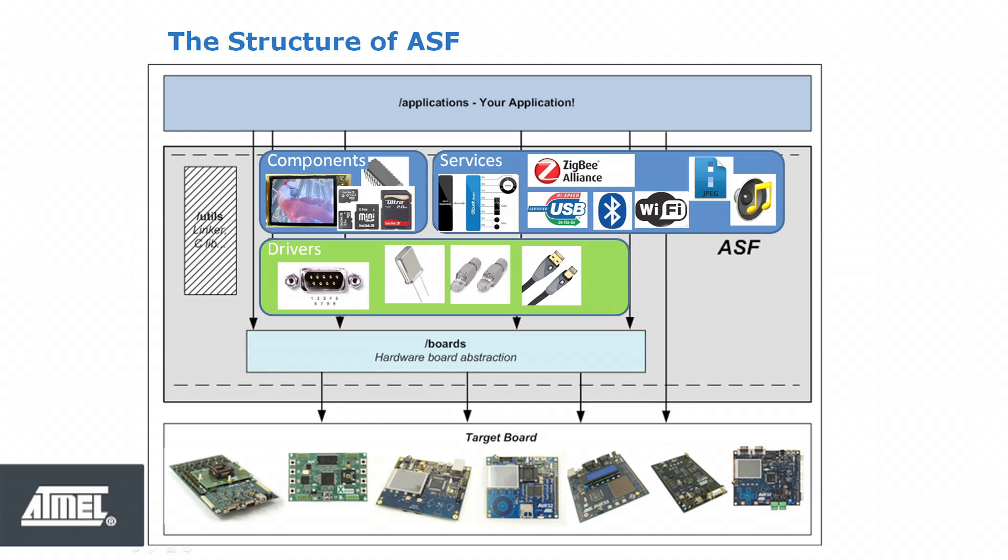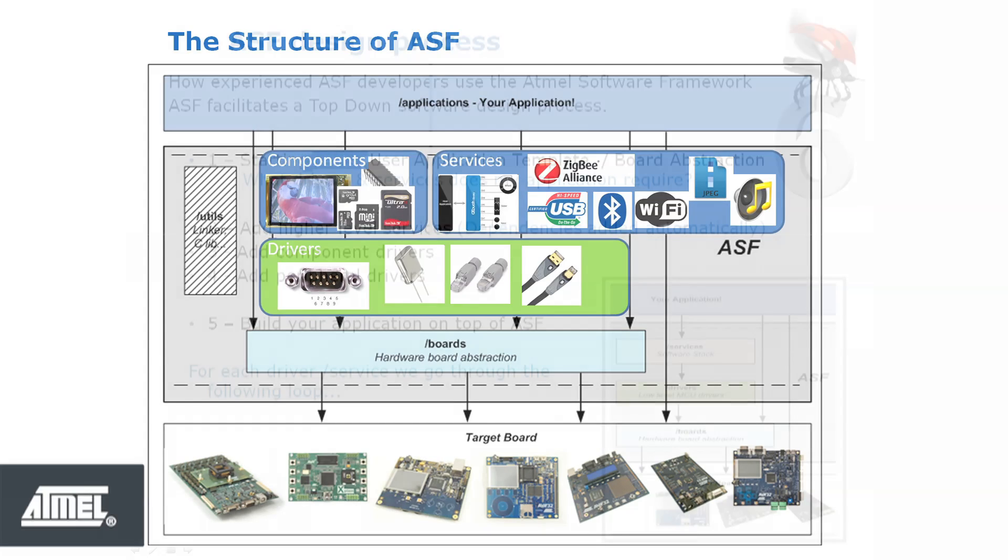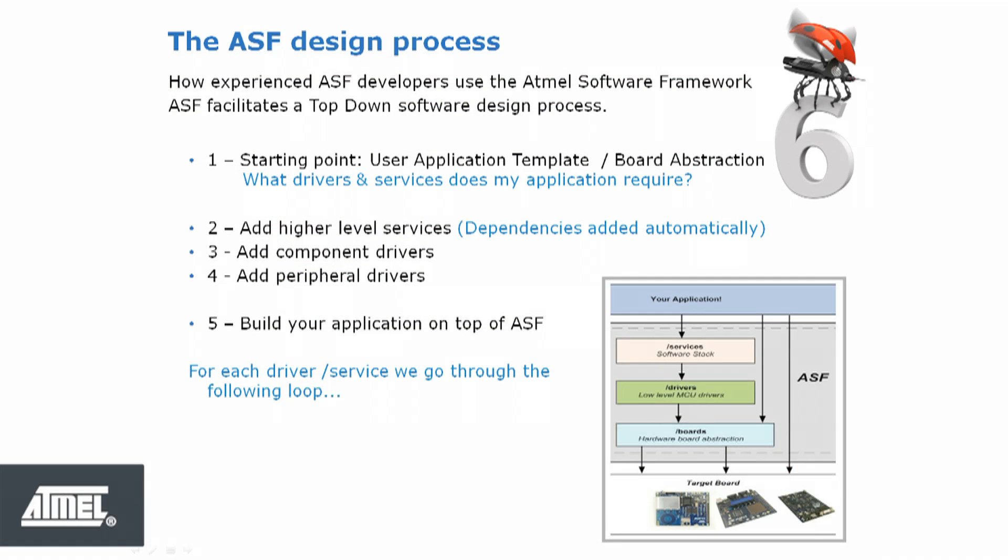Atmel Studio 6 and the Atmel Software Framework, or ASF, facilitates a top-down software design process. In the context of the layers of ASF, this means that when you add services to your application, the dependent components and drivers will be added to your project automatically.